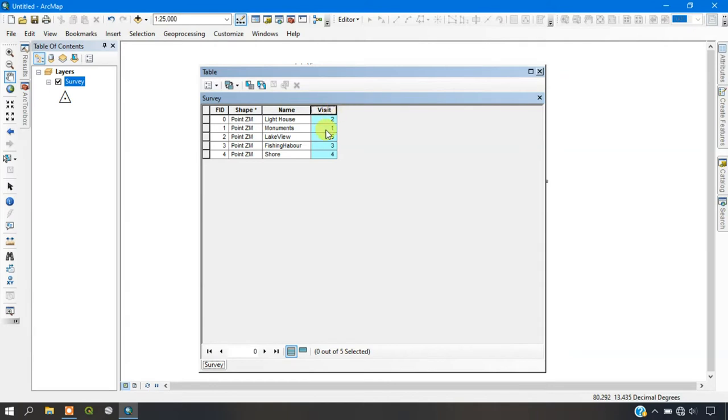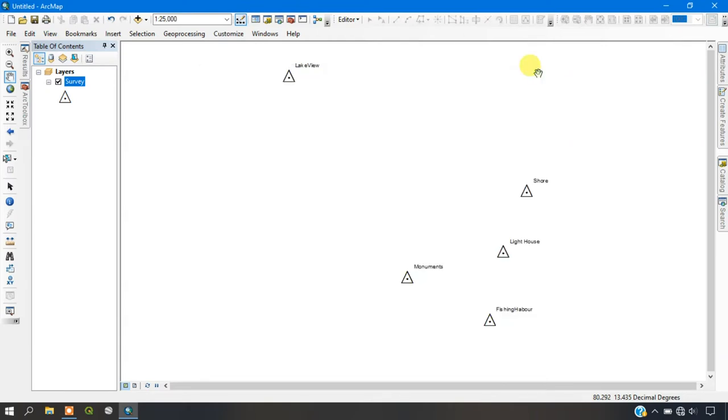So visit is just a thing which is places which has been visited first, second, third, fourth and fifth.